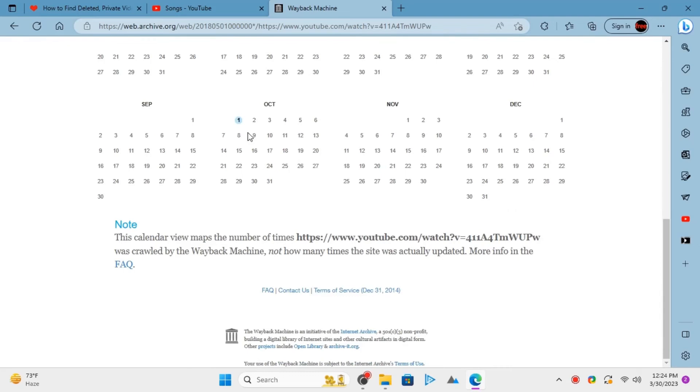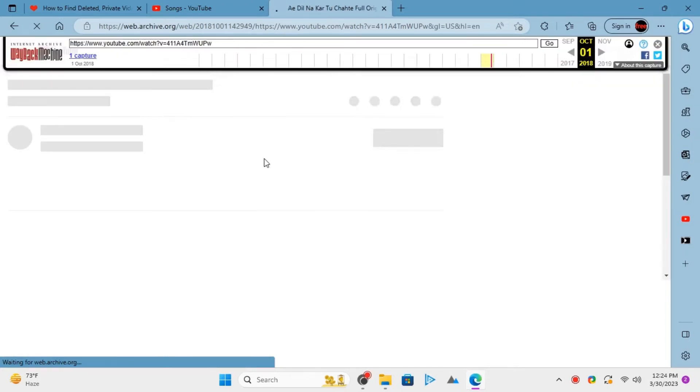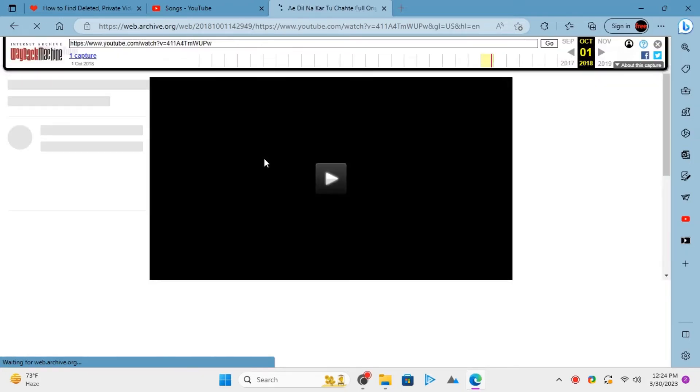So open this snapshot and then let the video player load. It will not play the video though, but you just have to wait for a few seconds.